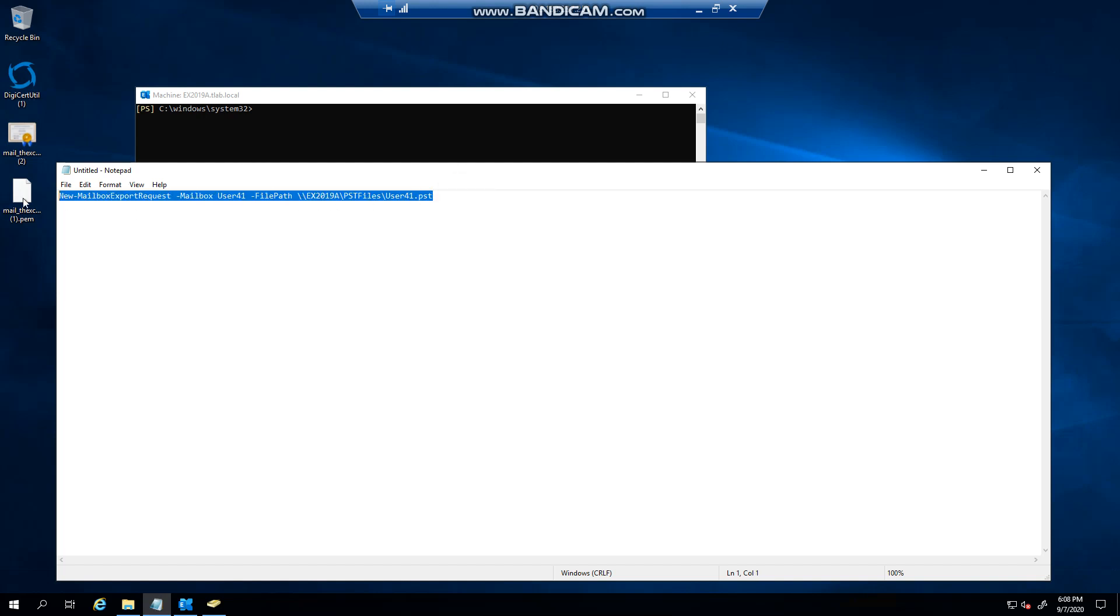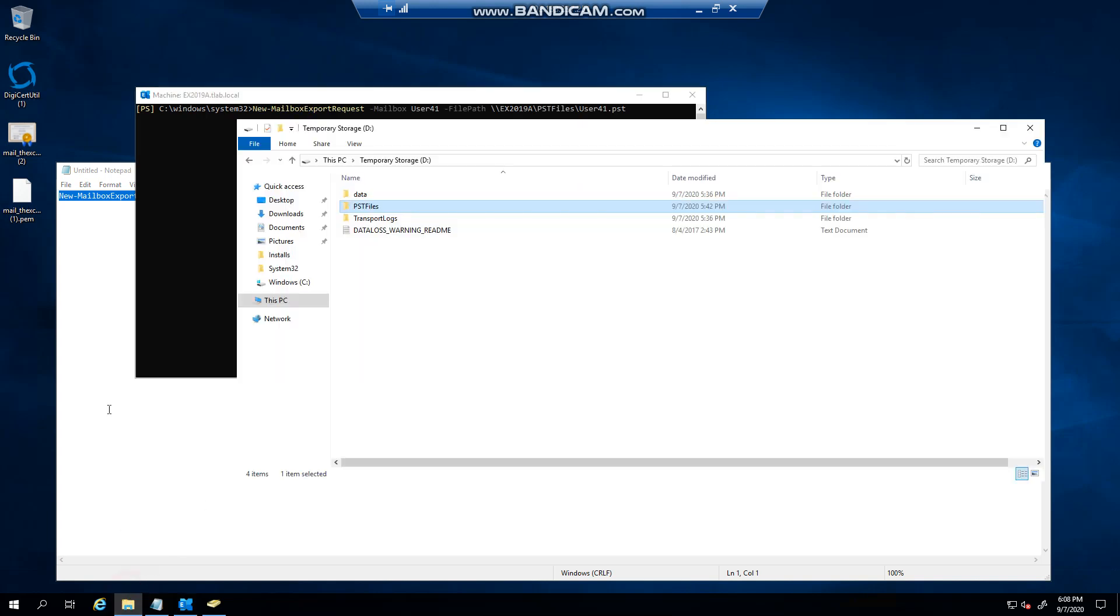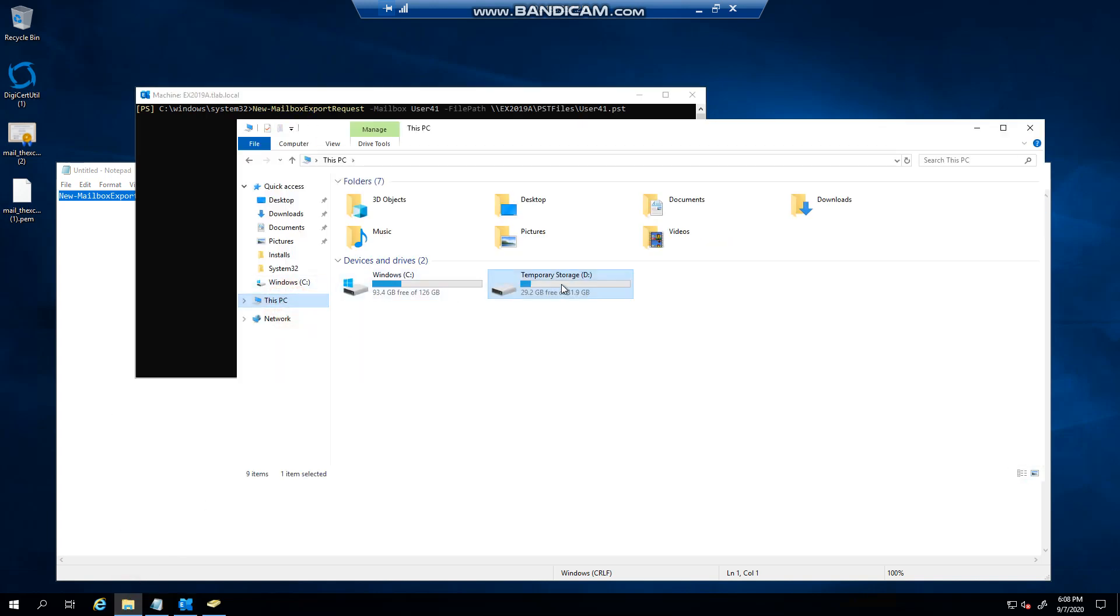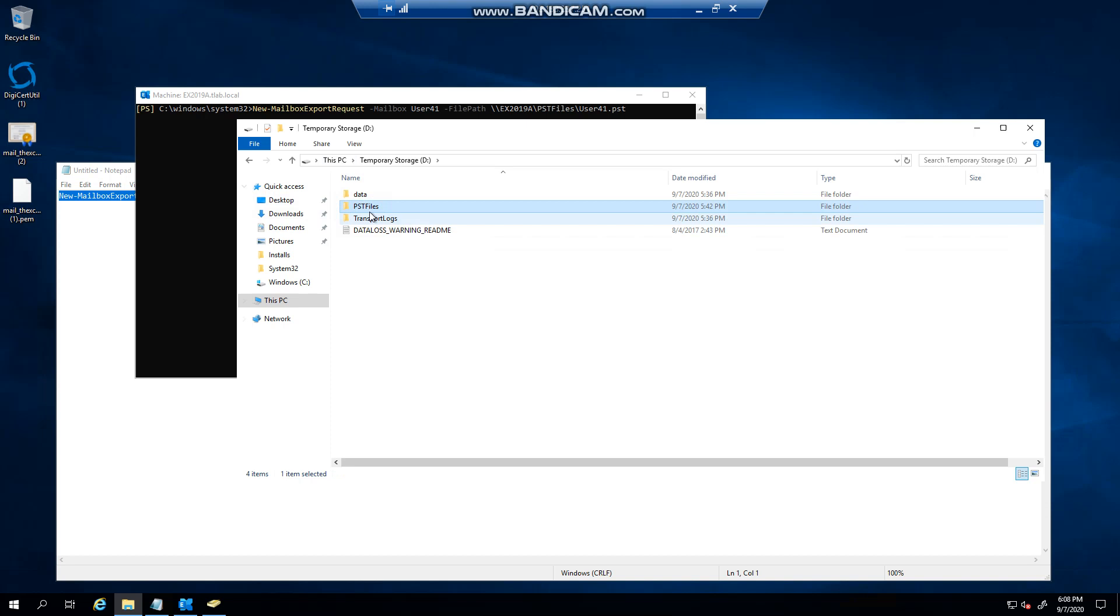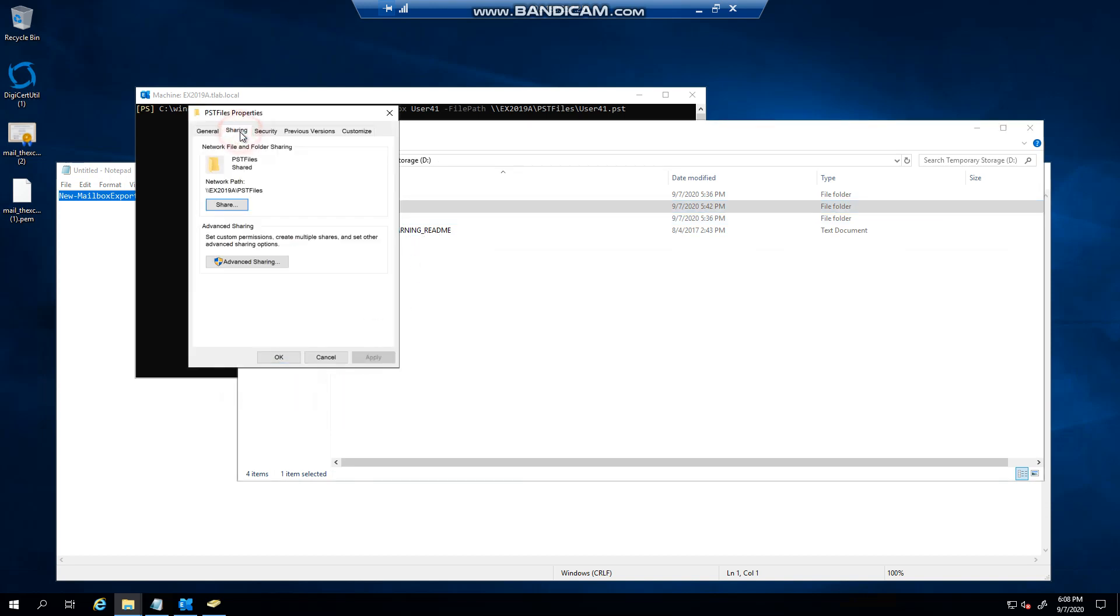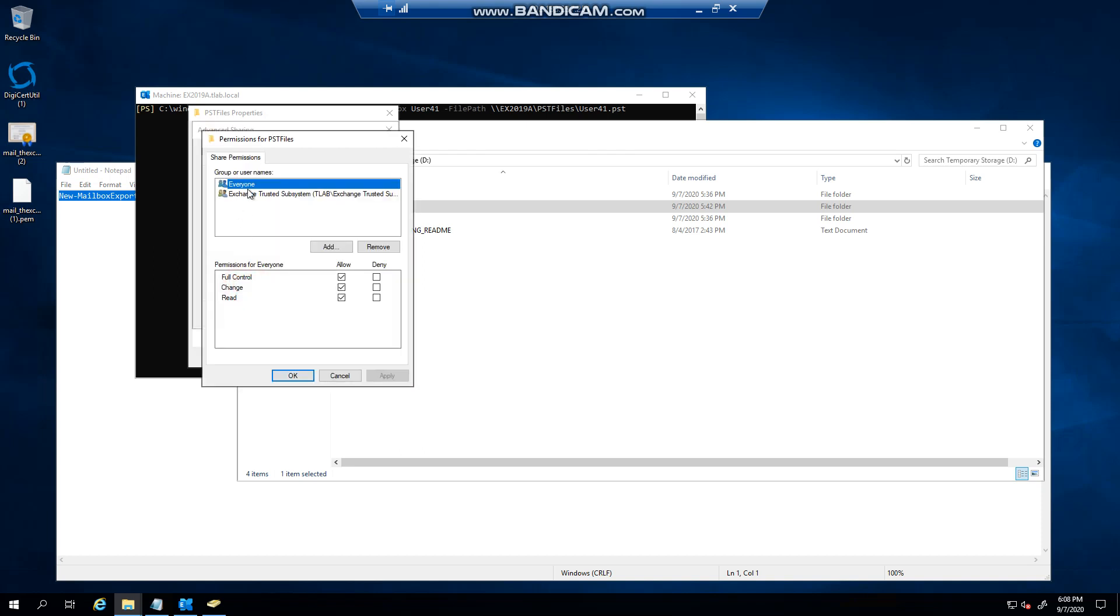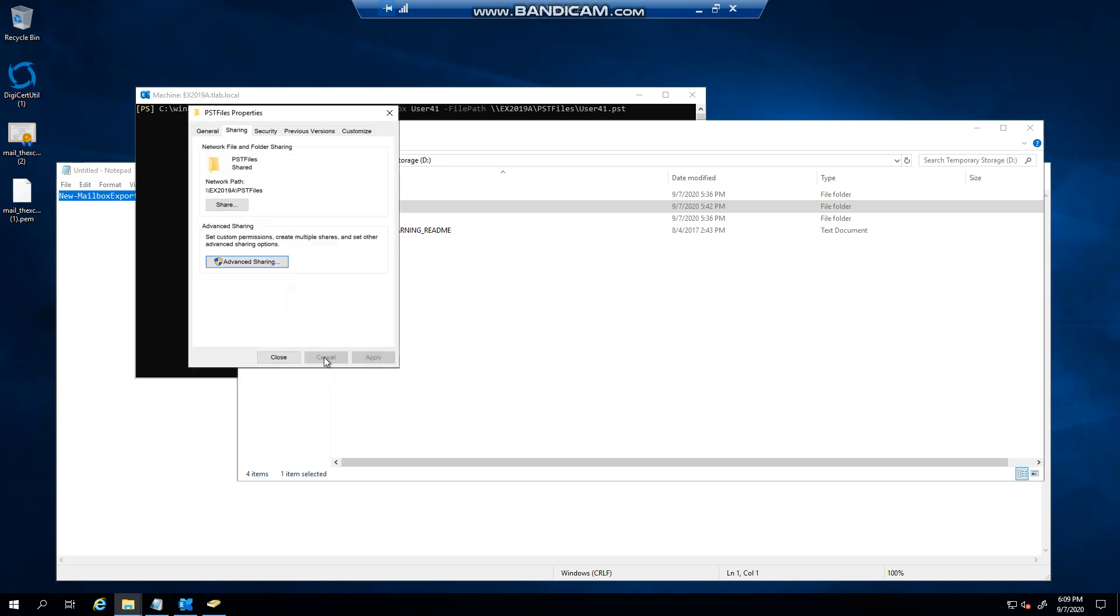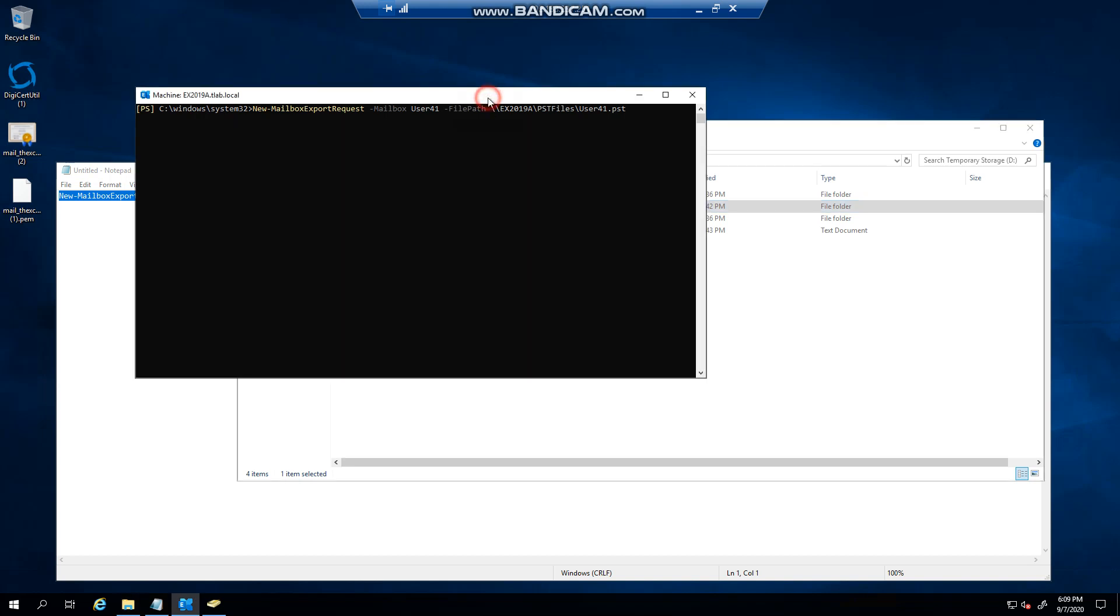Before we actually run this command, on my Azure machine I have an ID drive, which you're not supposed to use, you can see here. But I created a folder called PST files and I shared it. If I go under sharing permissions, you'll notice that I have the Exchange trusted subsystem in there, and it needs read and write permissions. In this case I gave it full control so that when you export to a share.